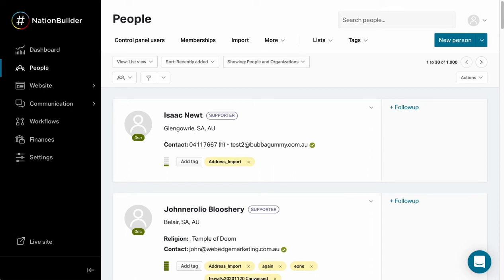The reason we do this is that FieldEdge is built exclusively for NationBuilder, and our canvassing workflows tie directly into NationBuilder's logged contact feature.